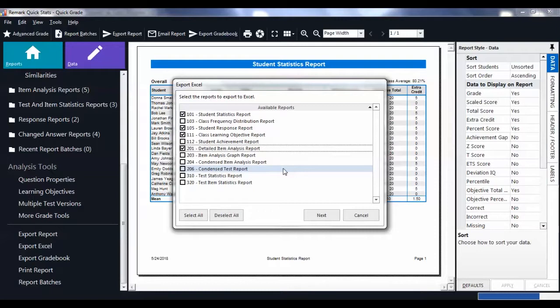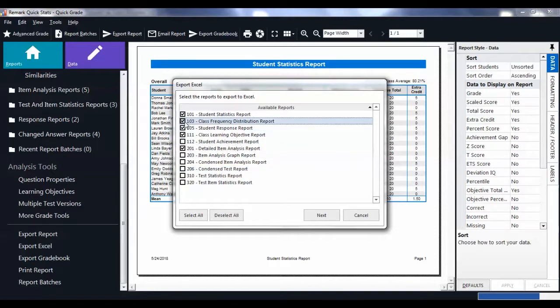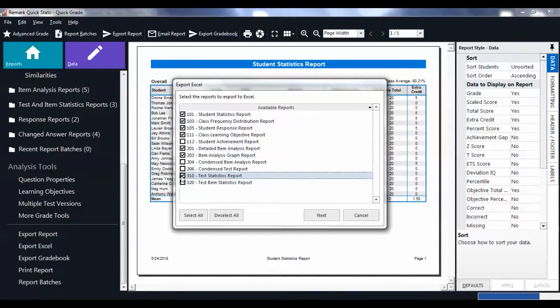Select the boxes of the reports you want exported from the available reports. You will then see a checkmark next to the reports you selected.